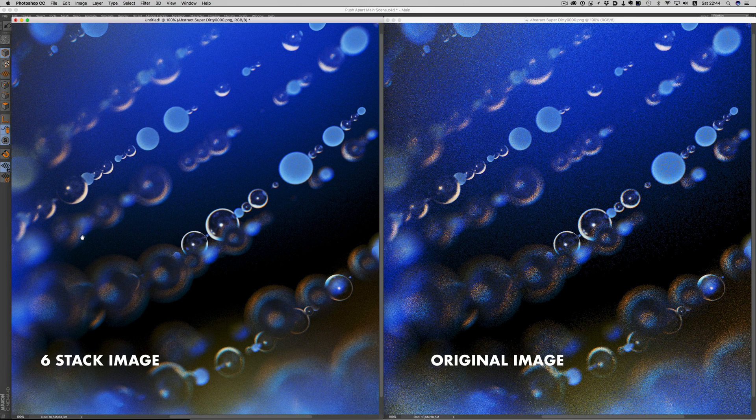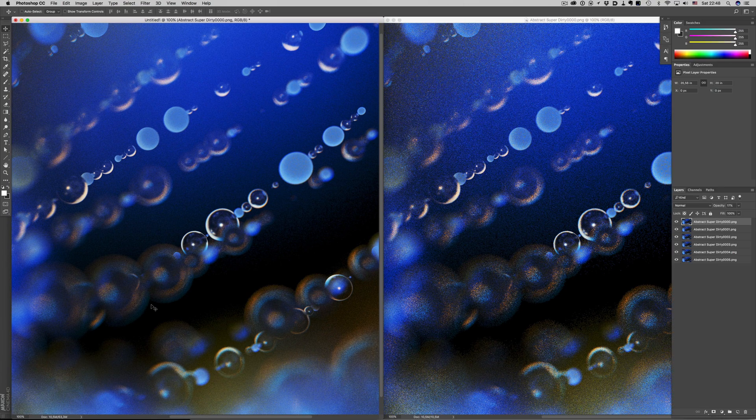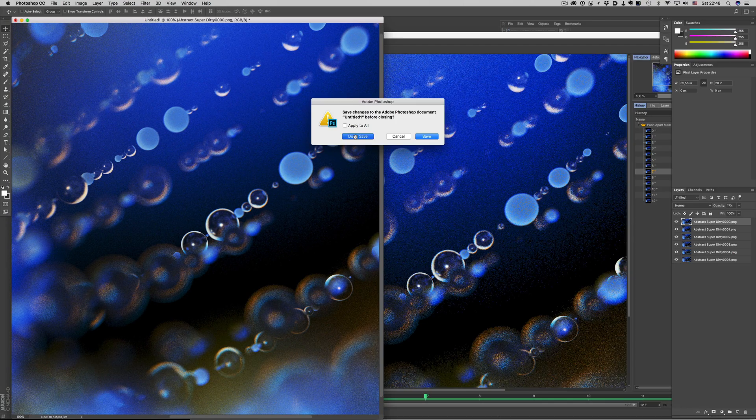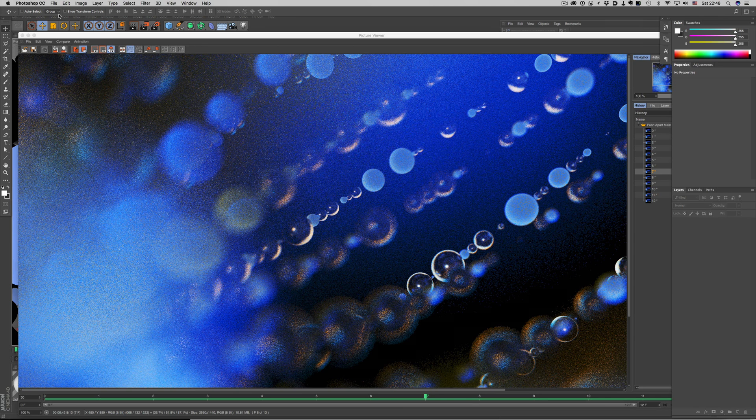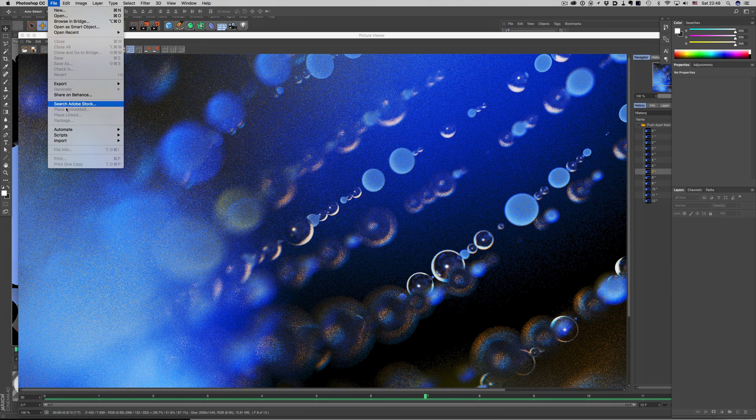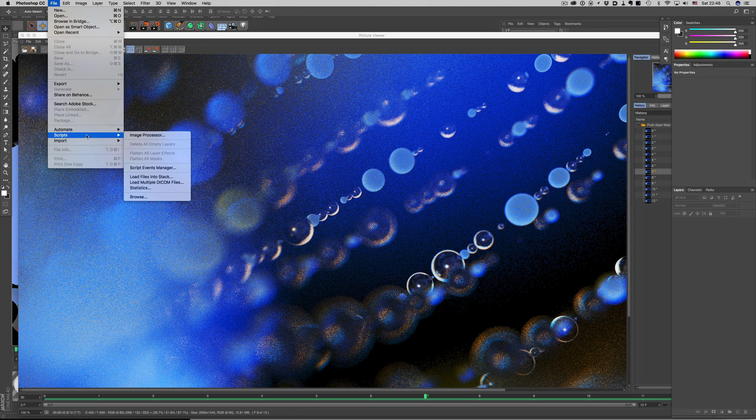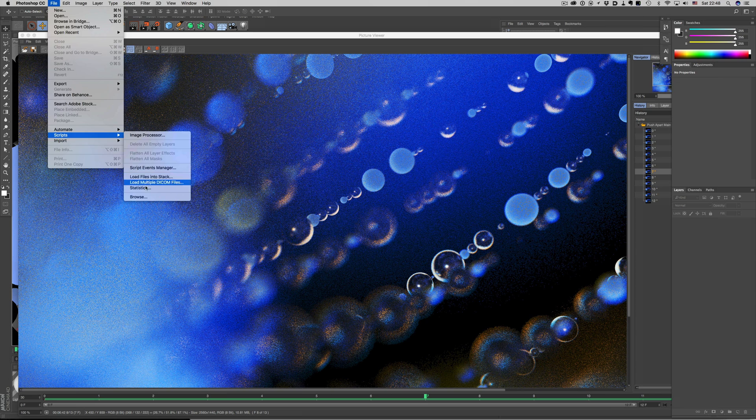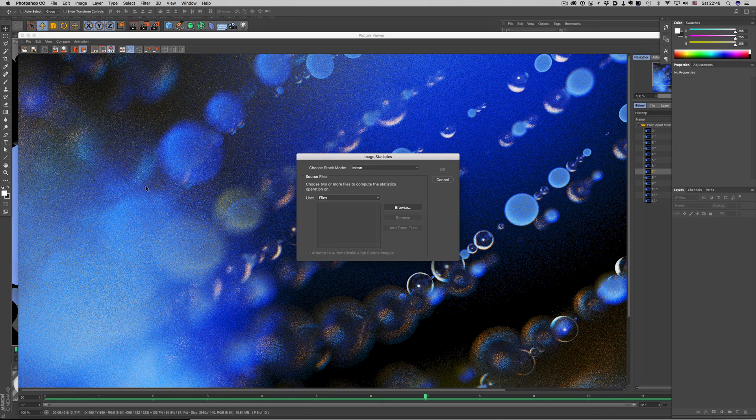Now that we know how this works, let's see how we can automate it. We go again to file, and then scripts, but this time we will choose the statistics option. This brings a similar dialog like before, but with one extra option above.